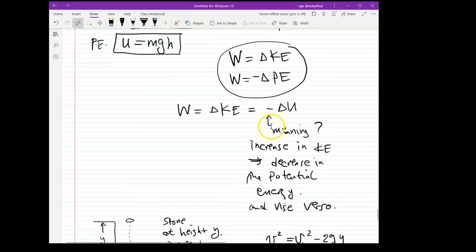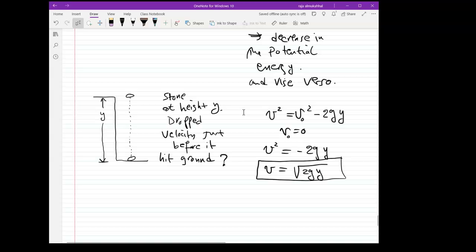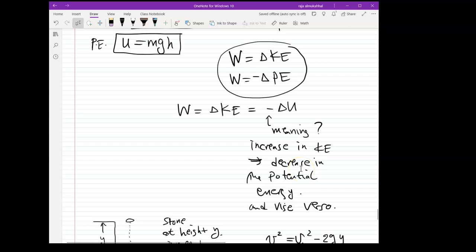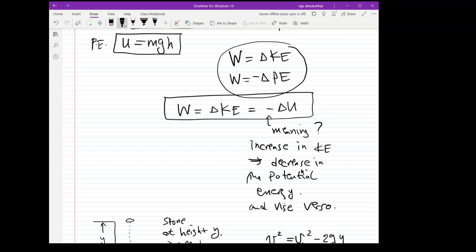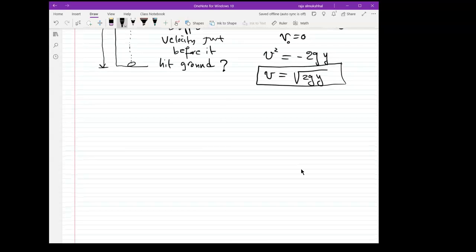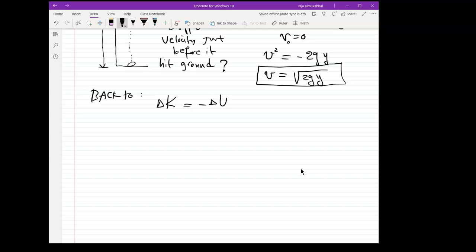But how do we use the concept of work to solve this problem? Let's go back to the key equation: delta K equals negative delta U. Delta K is the difference in kinetic energy — one-half mv₂² minus one-half mv₁² — and U equals mgy.